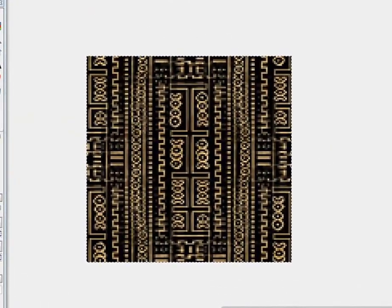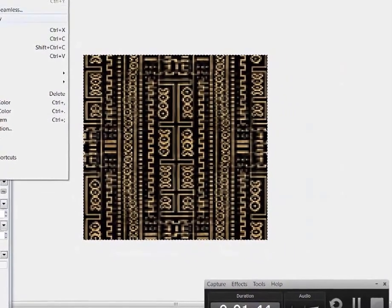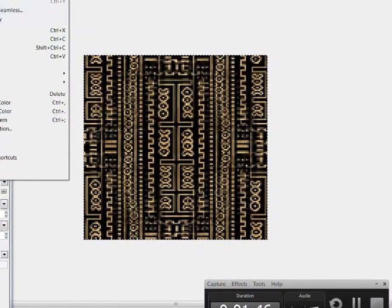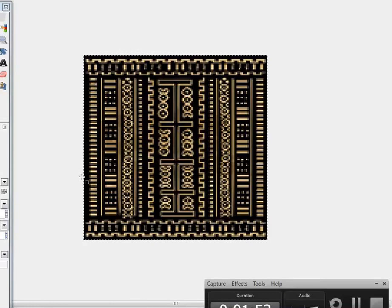It makes it all icky looking. So we're going to undo — undo Make Seamless. It's got this nice black dark edging to it. It's going to look fine.